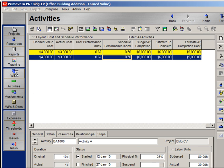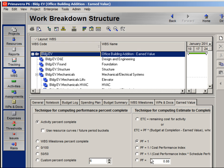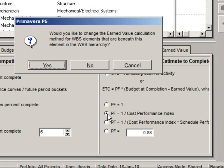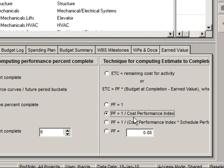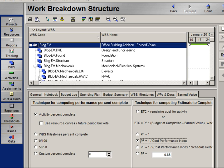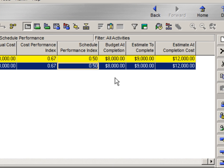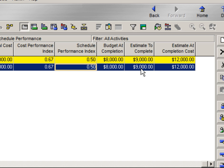Going back to our WBS, let's establish the performance factor as one divided by CPI. This represents a reliable indicator of the minimum total required costs and is viewed as the most optimistic the project will do based on its history. Going back to our activities window, we can see that our estimate to complete is now nine thousand dollars and estimate at completion is twelve thousand dollars.